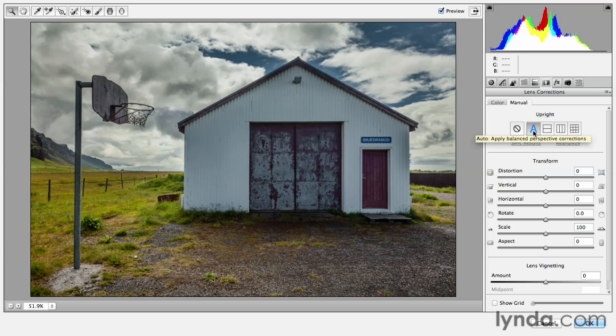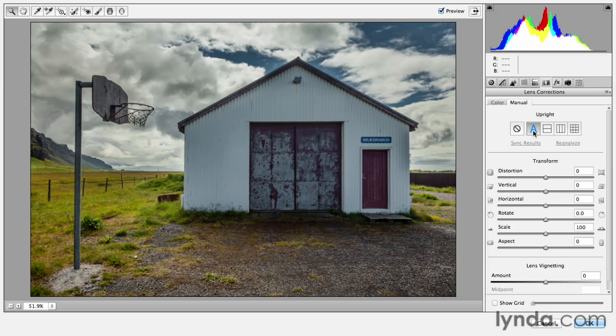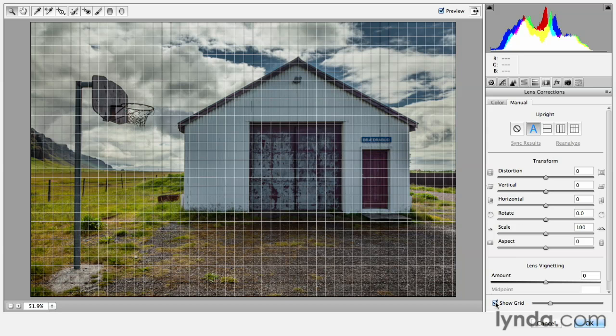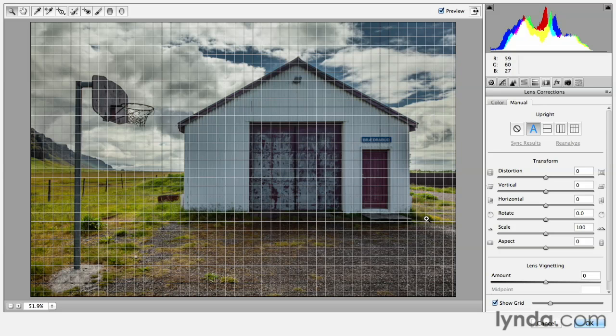The upright option applies a more natural, more balanced correction, but the lines aren't necessarily completely straight. If I turn on the grid option here, we can see that the vertical lines are almost straight, but not quite.